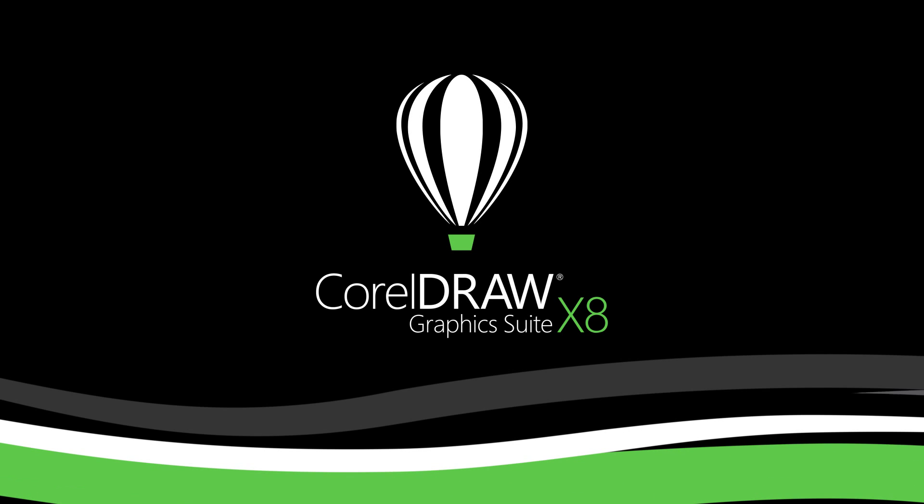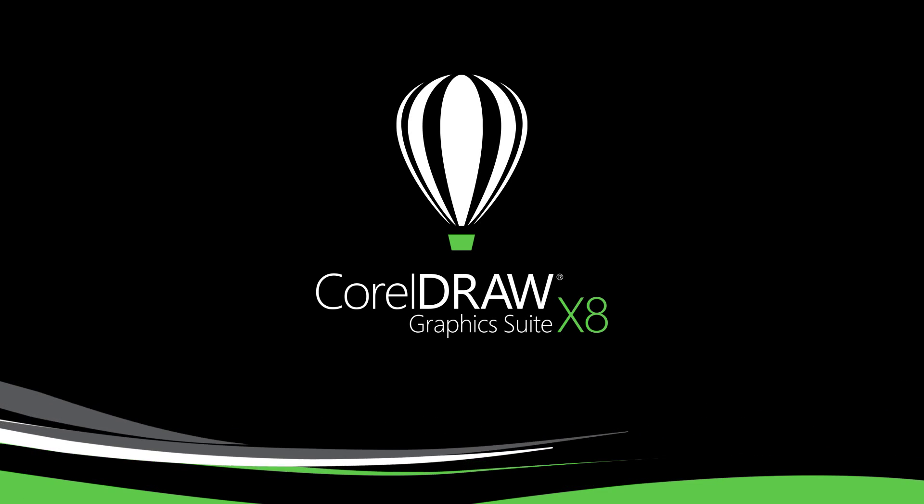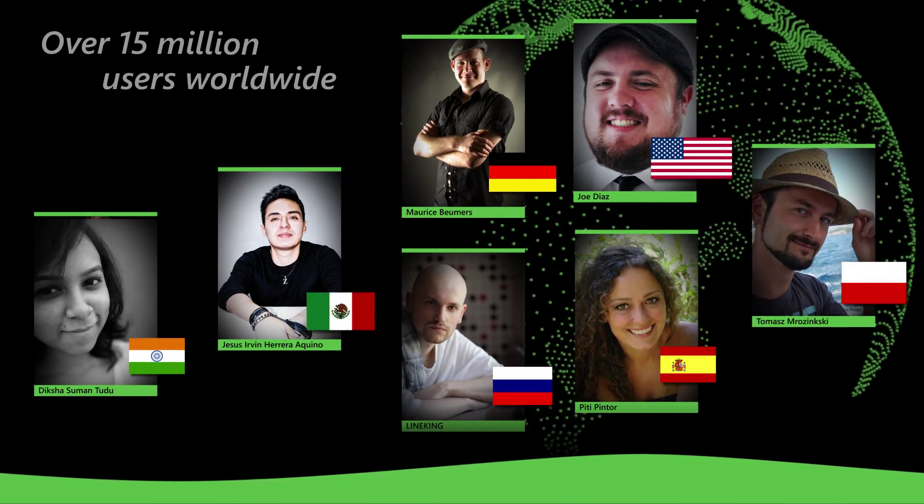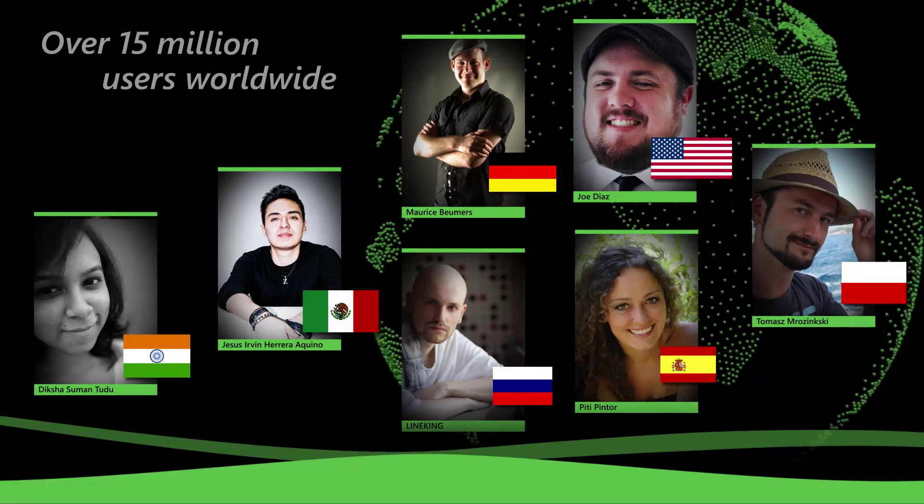Welcome to CorelDRAW Graphics Suite X8. Come see what's new in this well-known graphic design suite with over 15 million users worldwide.